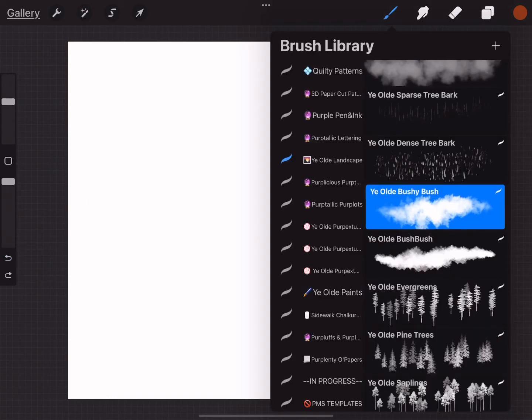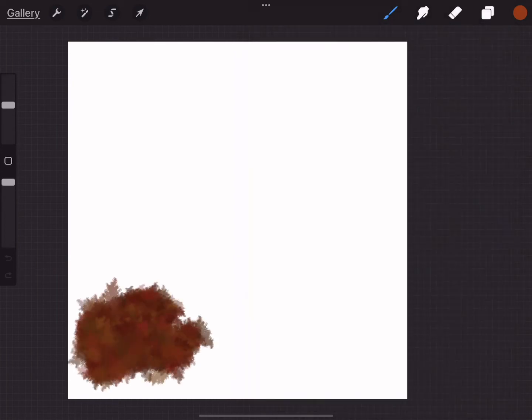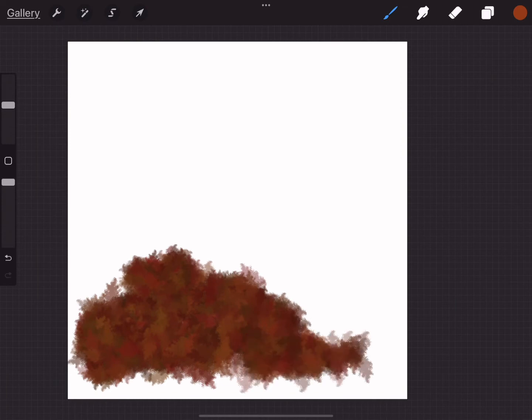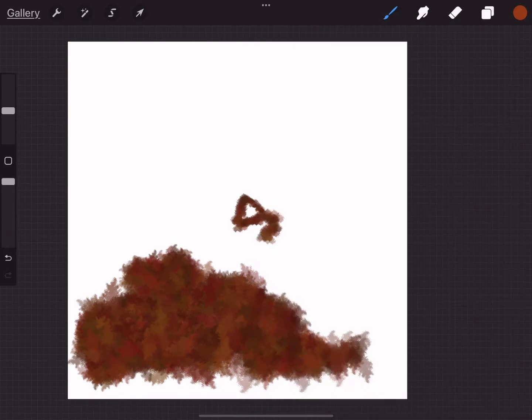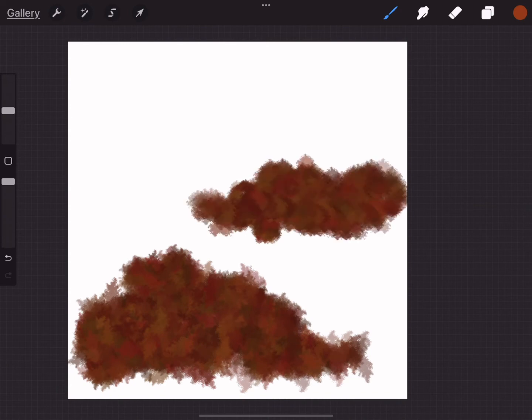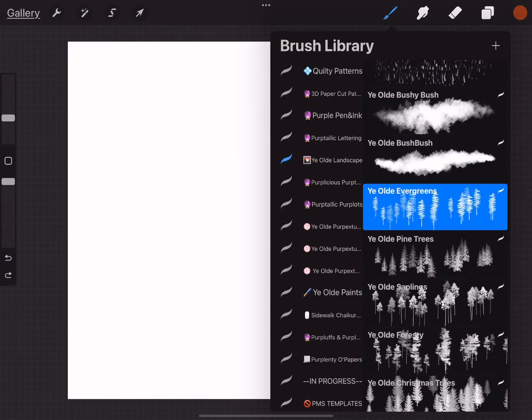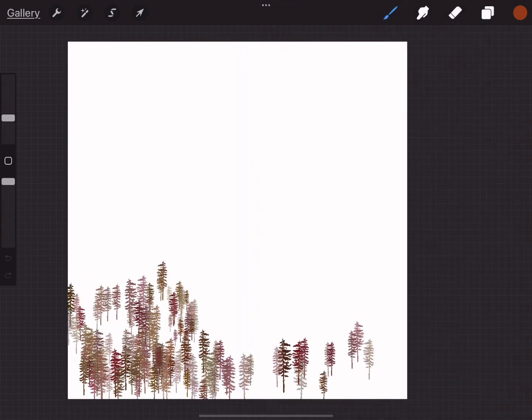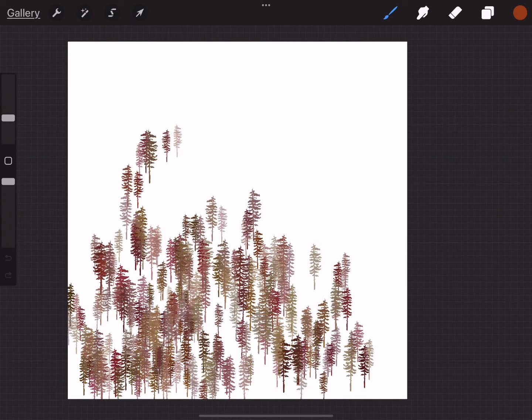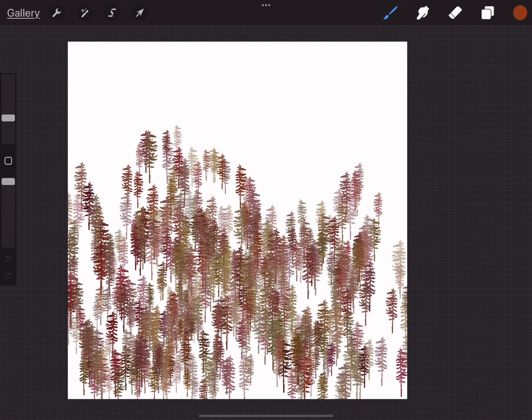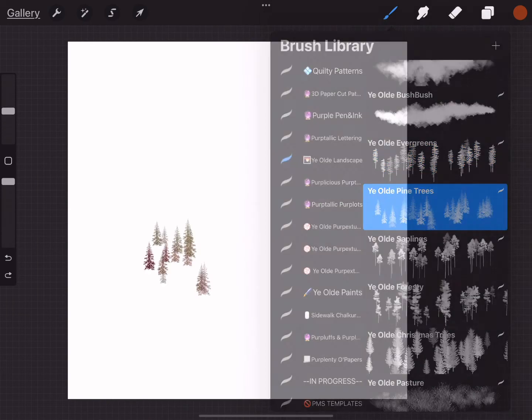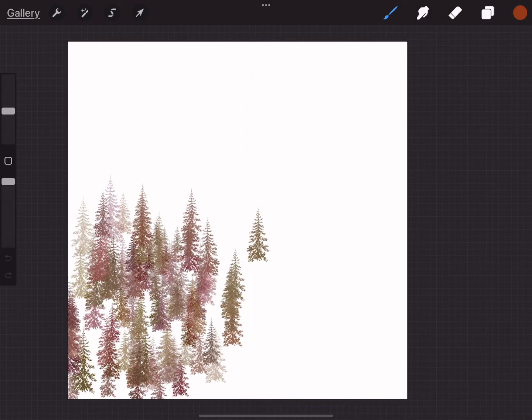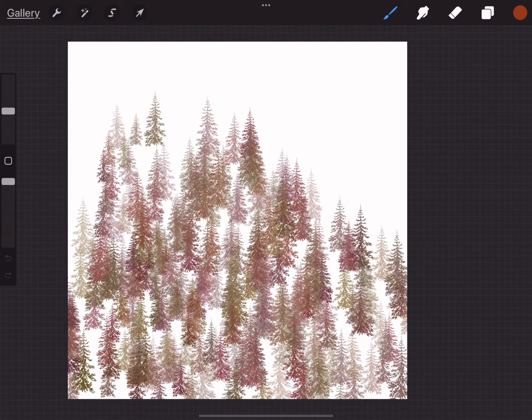Just minor adjustments on the bush brushes. The old bush, just a little more controlled on the shape on this one. The old evergreens, love these tree brushes. And the old pine trees, I did some work on the color dynamics and a couple other little settings on these, so you should notice a little bit of a difference.